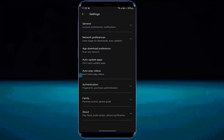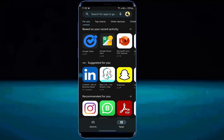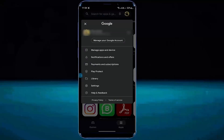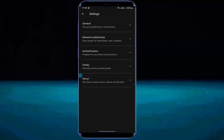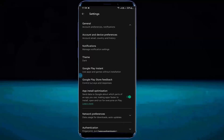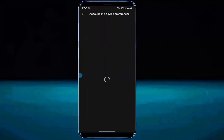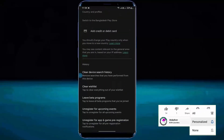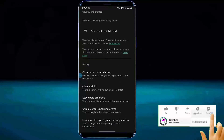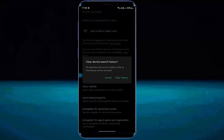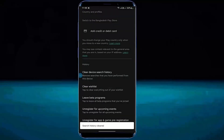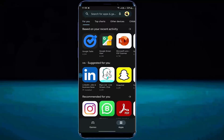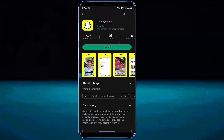Now move back from here. Tap on your profile once again. Tap on settings. Tap on general. Go to account and device preference. Clear device search history, then tap clear history. Now try to download your desired application. I hope your problem will be fixed.